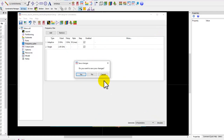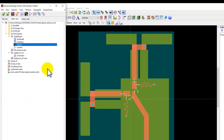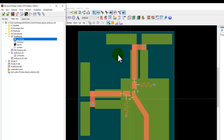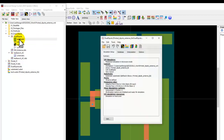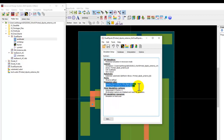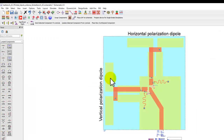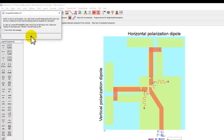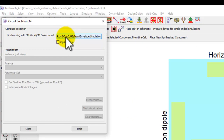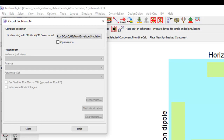Once this setup is done, go ahead and run the simulation. When you go back to the ADS main window, the EM model will be generated, containing the results of this structure along with the far field. If you double-click on the EM model it shows which simulator was used, up to what frequency range the data was extracted, and inside the database you have the corresponding data.